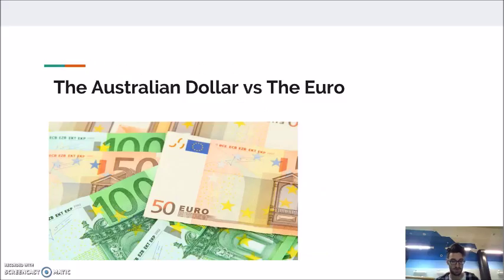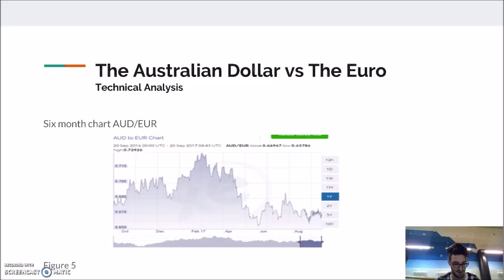Today we will be discussing the AUD to the Euro. We will be basing our analysis on various technical analysis indicators and also some key fundamental factors occurring that we believe may impact this currency. The first indicator we will discuss is the six-month chart of the AUD to Euro and its movement during this period.